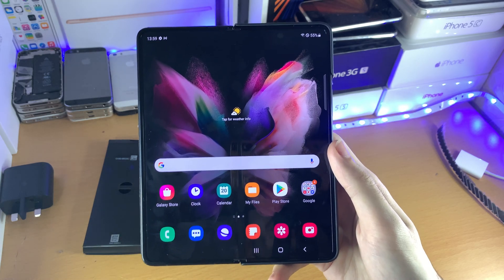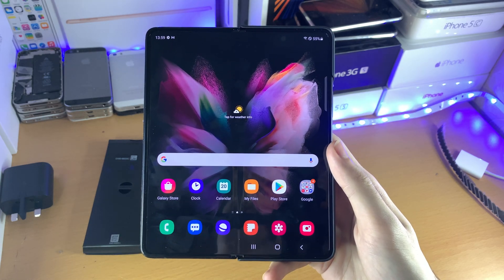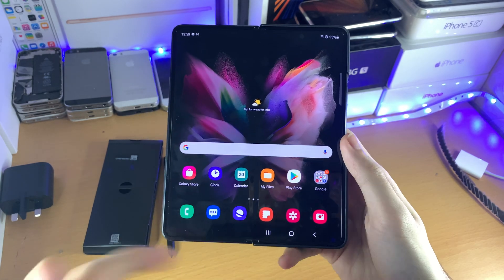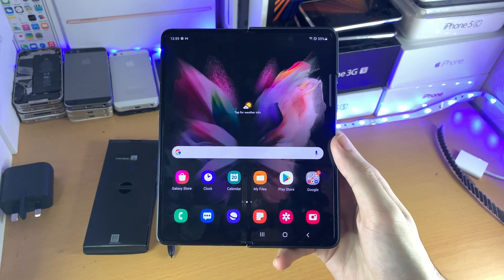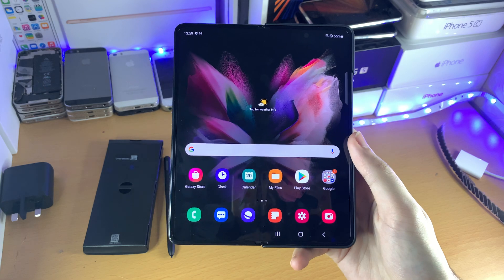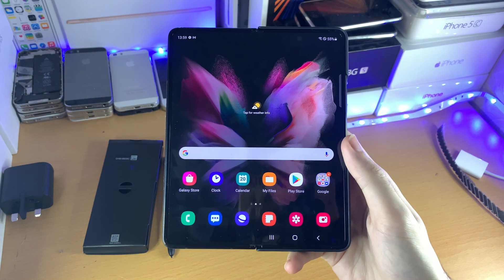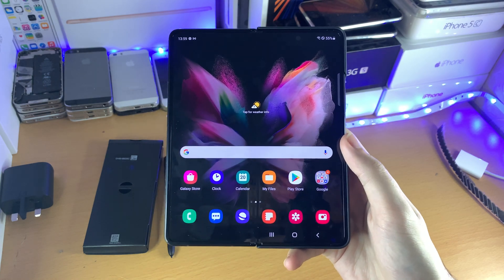If it did, make sure to smash the like and subscribe for brand new content. Check out my playlist with all the other Samsung Galaxy Z Fold 3 help. Bye-bye.